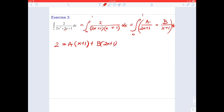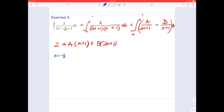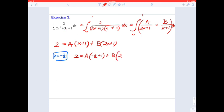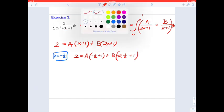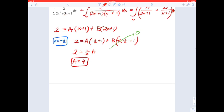Let's pick x equals negative one-half. On the left side we have 2. For A: negative 1/2 plus 1 is 1/2 times A. For B: 2 times negative 1/2 plus 1 is 0, so B vanishes. That gives 2 equals (1/2) A, and multiplying both sides by 2, A equals 4.